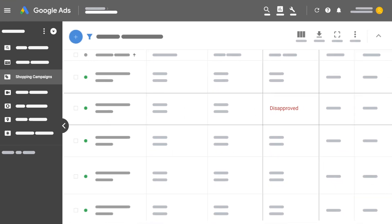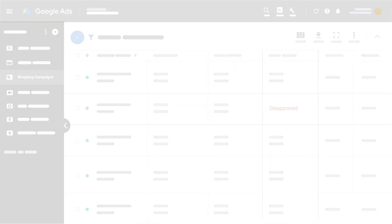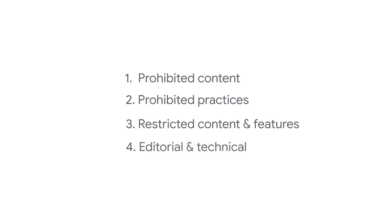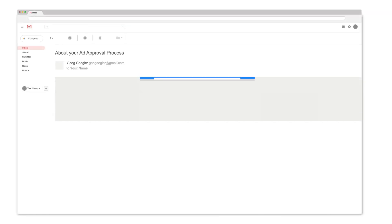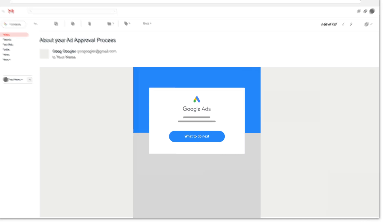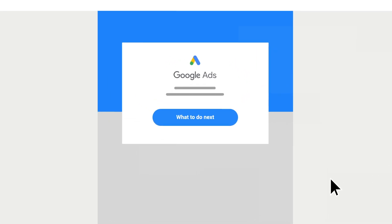Some reasons why your ad might get disapproved are prohibited content, prohibited practices, restricted content and features, editorial and technical. You'll be notified of the policy violation and told what you can do next.